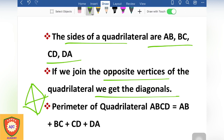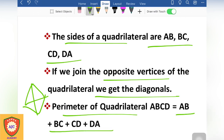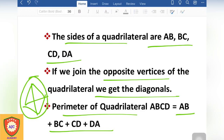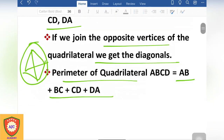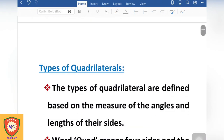The perimeter of a quadrilateral is AB plus BC plus CD plus DA — that is the quadrilateral perimeter. Now let's look at the quadrilateral types.